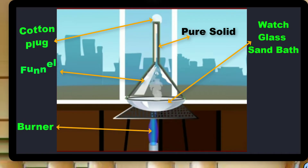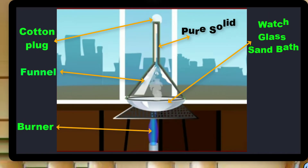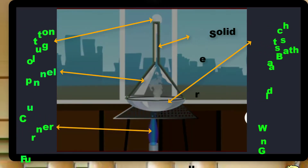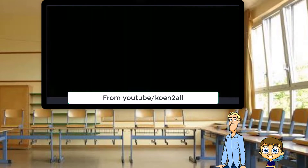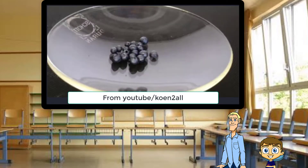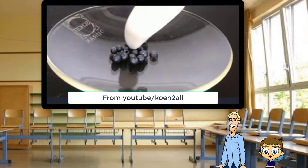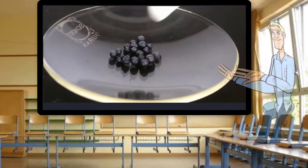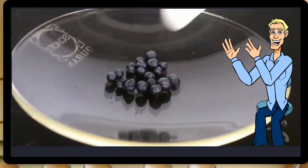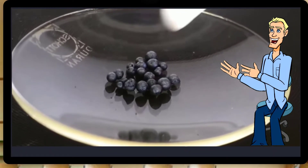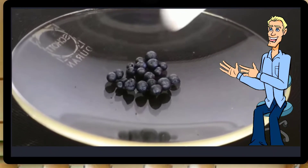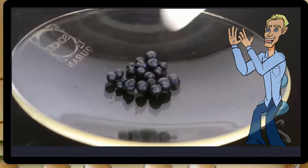The process of sublimation can also be carried out by this way. The solid substance which is being sublimed is called the sublimate.